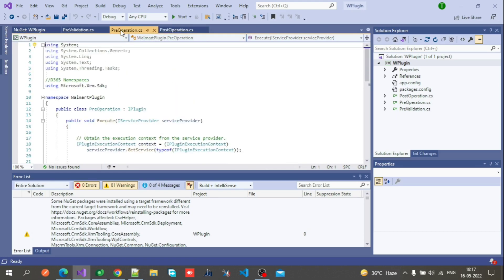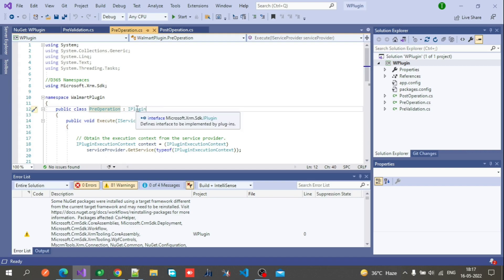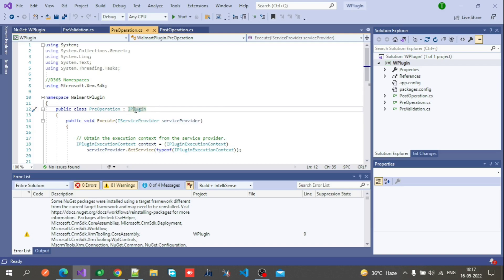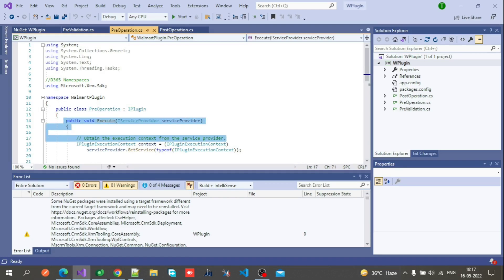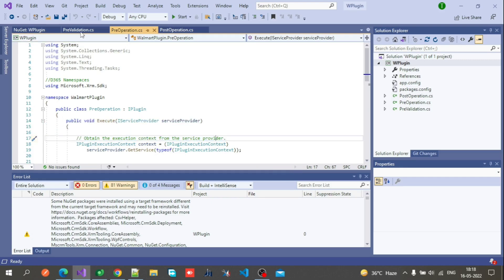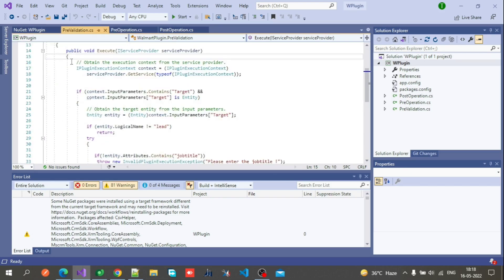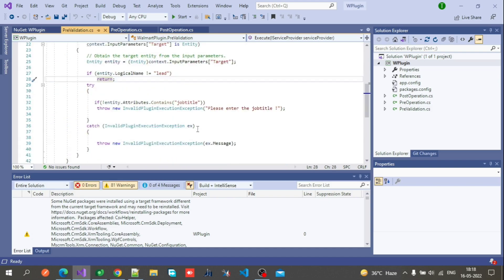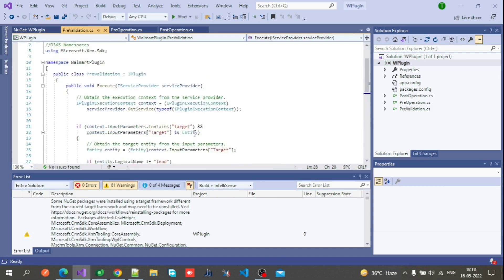The same you have to do for the others. In pre-operation also, you have to implement IPlugin. When you implement IPlugin, just mouse over on it and it will ask you to create a method — this method will be created automatically. After adding this custom logic, I will put the code in the description box for your reference.